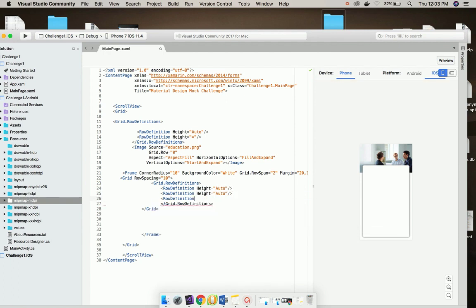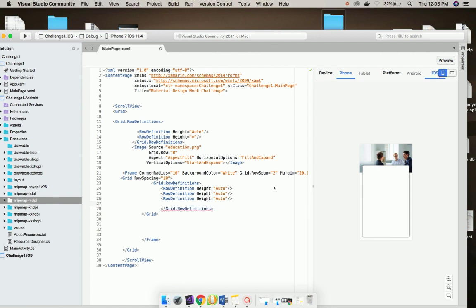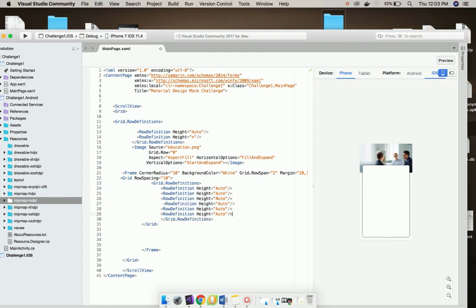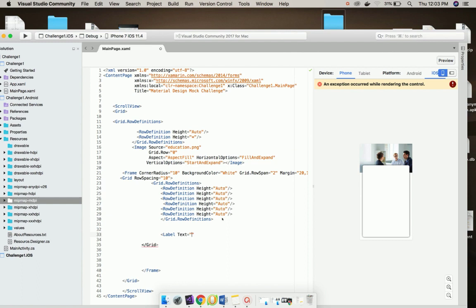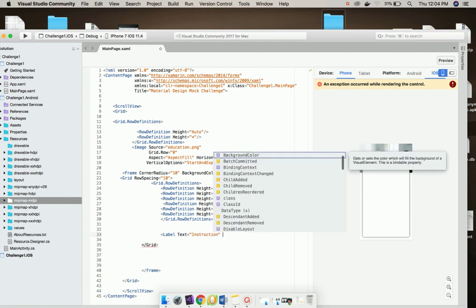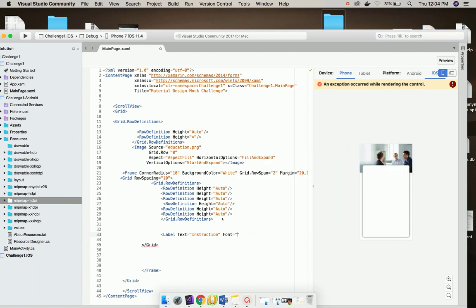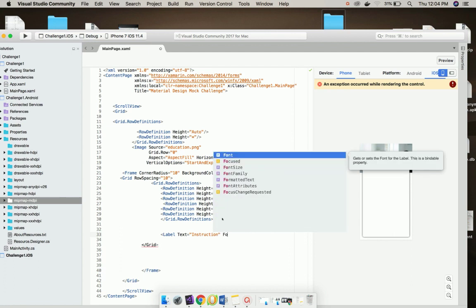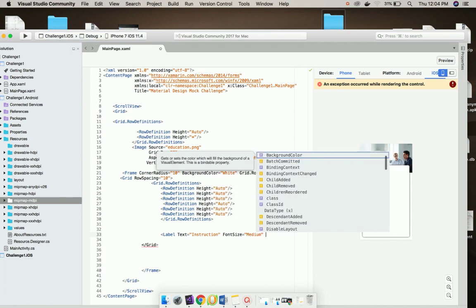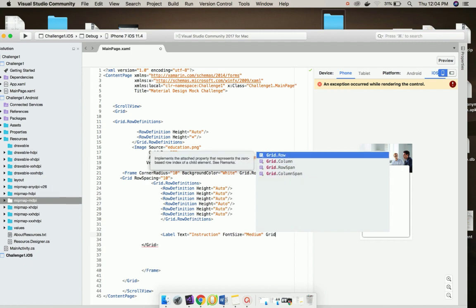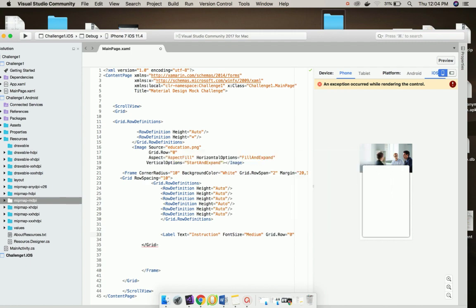You can add n number of rows if you have n number of contents. I will be basically having 3 contents but you can define any number of rows according to the content that you have. The label will be defined inside grid row 0. I will give its text as Instruction and font size as medium and grid row 0.